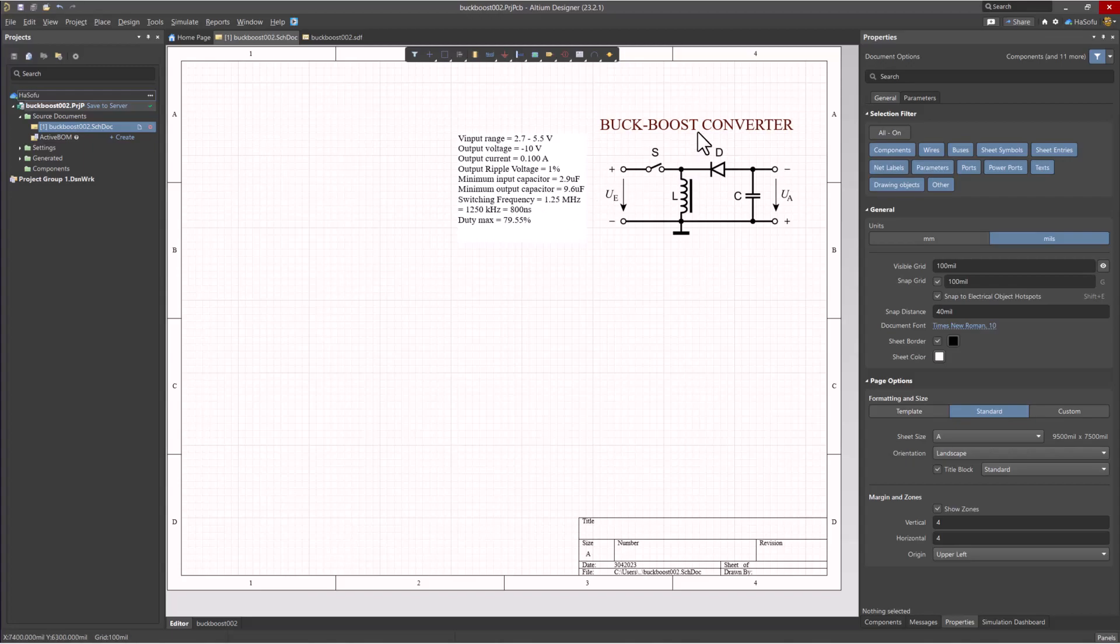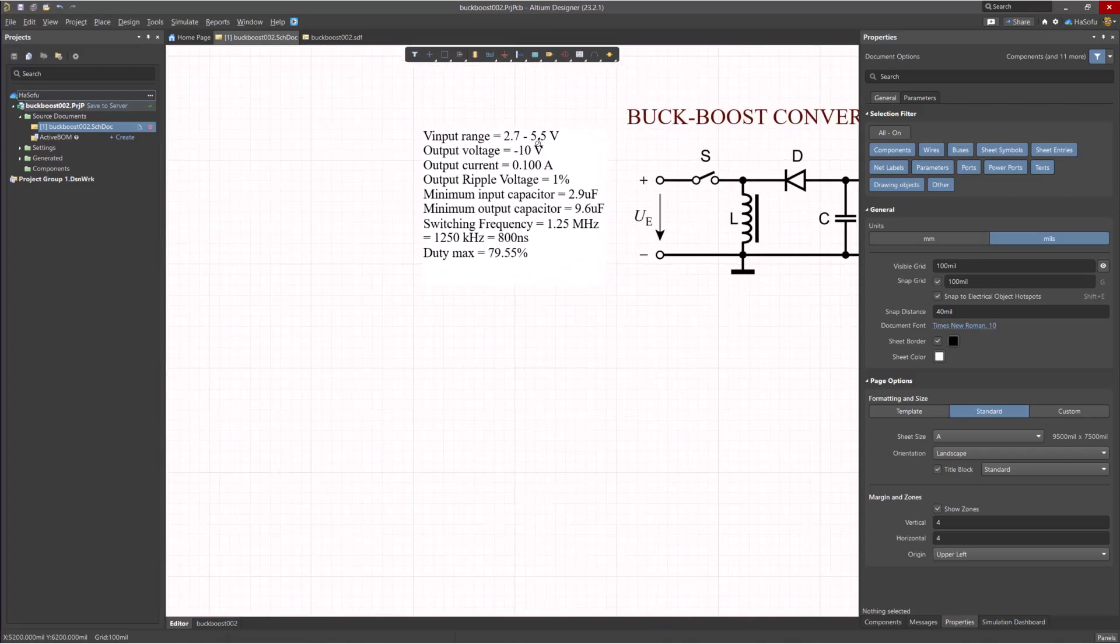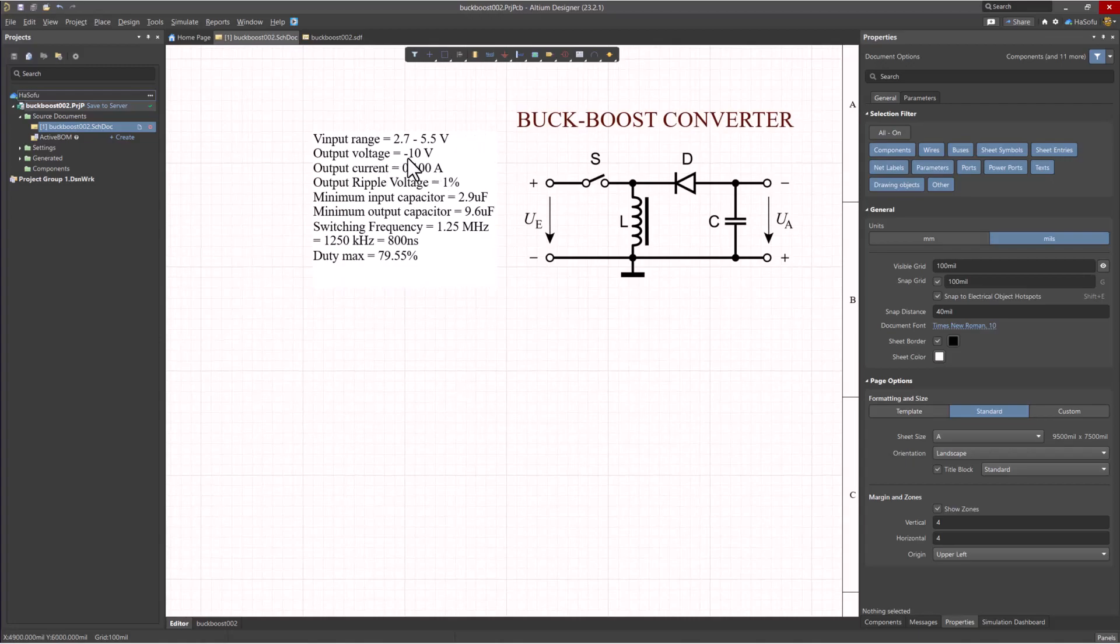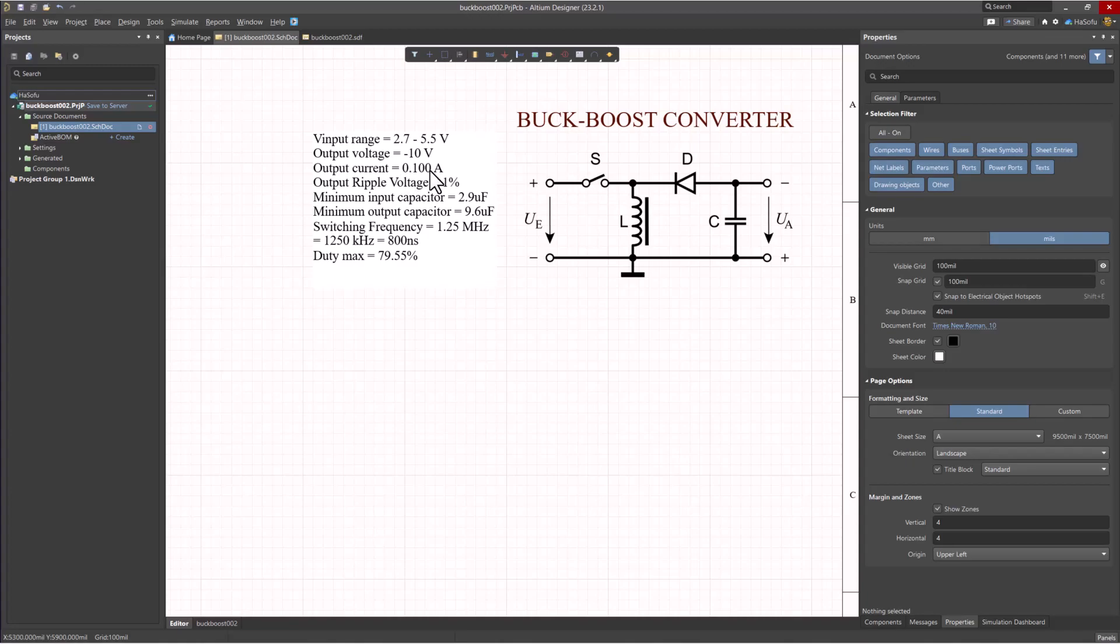Here we have a buck-boost converter. The input voltage range is 2.7 to 5.5 volts. The output voltage is negative, or should be negative, 10 volts. Output current is 100 milliamps.